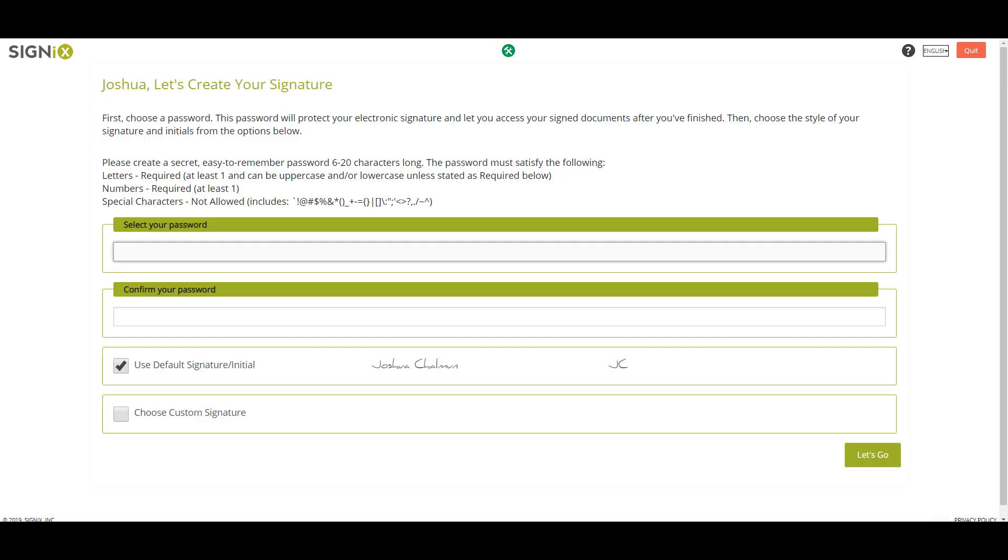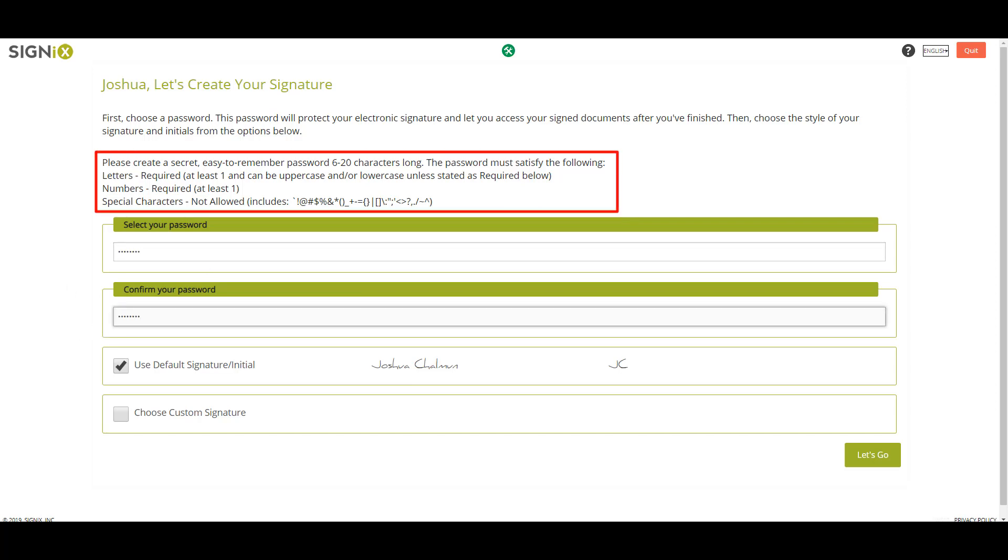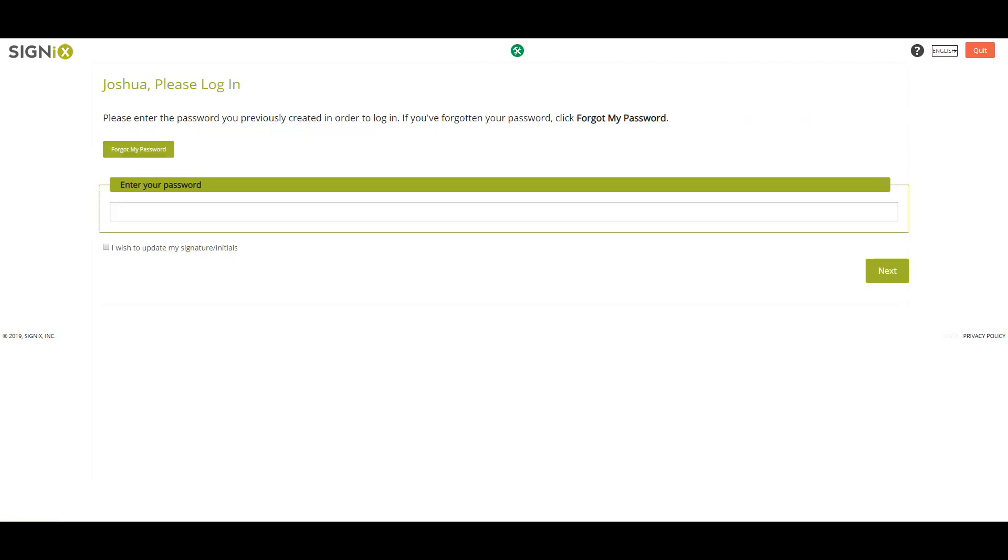After you've authenticated yourself, the next page will ask you to create a password. Password requirements can be found here. If you've used SignX in the past, you'll be asked to re-enter your password. If you can't recall what your password is, you can click here to reset your password.